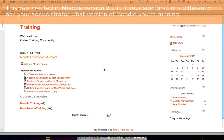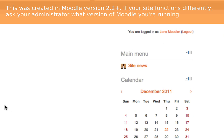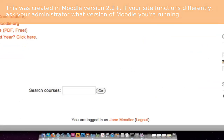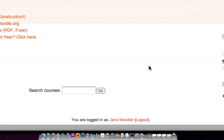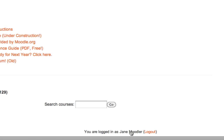Editing your profile in Moodle 2.0 is as simple as finding your name. Look at the top right hand side of your screen, or the bottom center of your screen, to locate your name. Click on it.